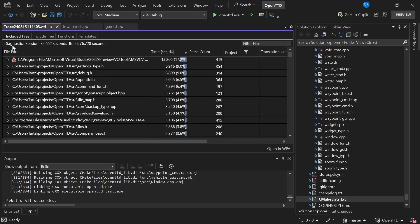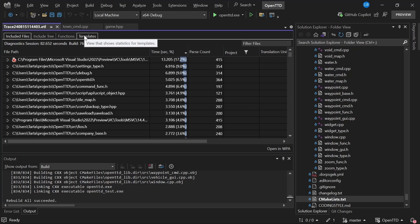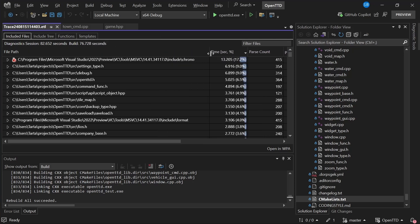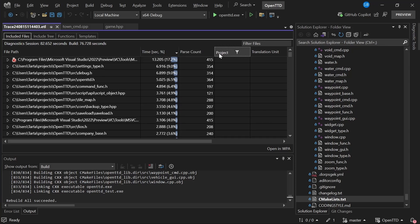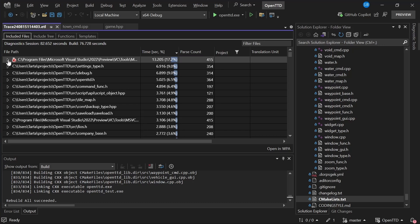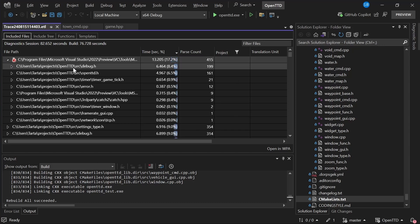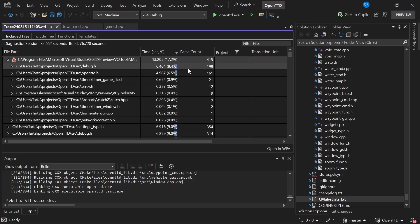Here we go. So this is the included files. There's also views for the include tree for functions and for templates. So this shows us that the standard chrono header took the longest to, well, added the most time to the build, 13 seconds, because it was parsed 415 times. One improvement we've added recently is this project filter. So especially if you're using MSBuild and have a bunch of projects, then you can filter them here. Another improvement we've made is in the grouping of these file paths here. So see, we can expand this out and it will show us all of the places in which this header was included.